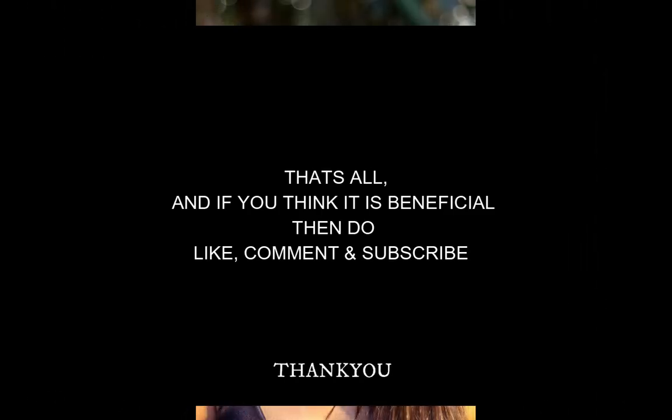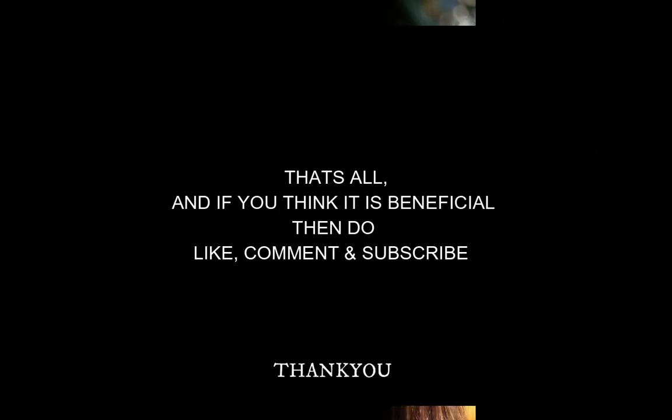That's all, and if you think it is beneficial for you, then please like, comment, and subscribe to my videos. Thank you.